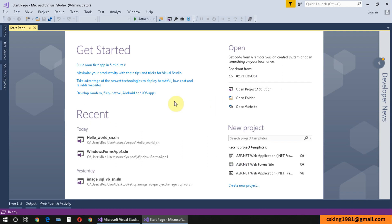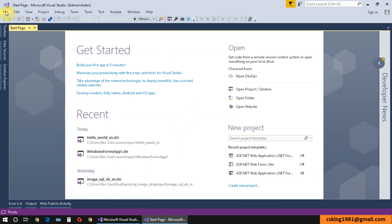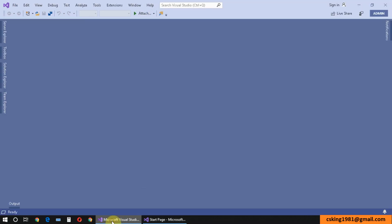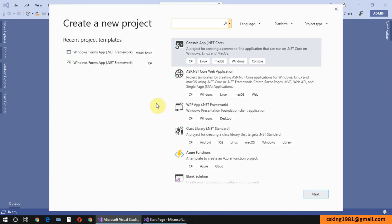After opening Visual Studio 2017, you directly see the main window with a Recent tab, where you can create a new project or open a project. If you want to create a new project in Visual Studio 2017, you go to File > New > Project, and this is the new project dialog of Visual Studio 2017.